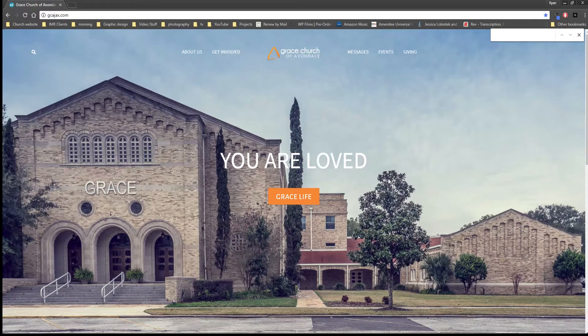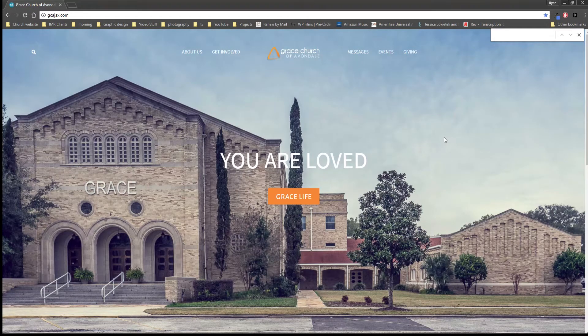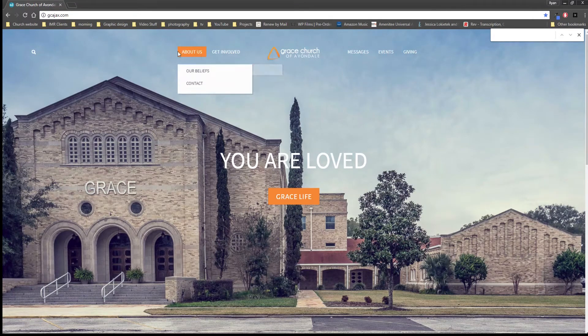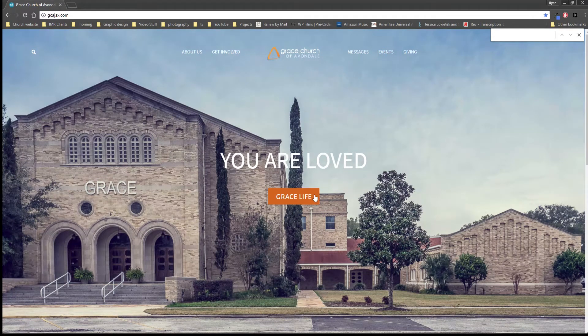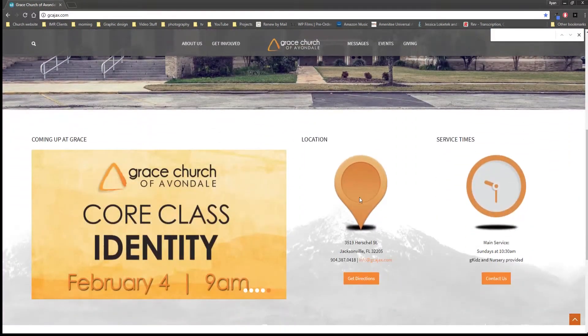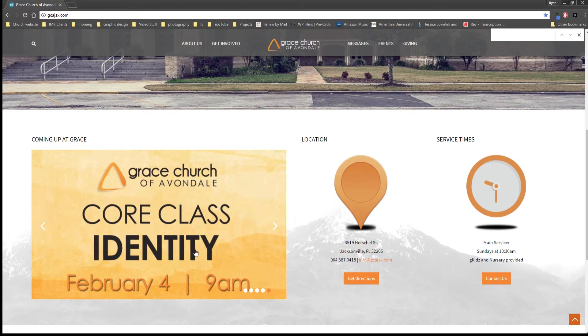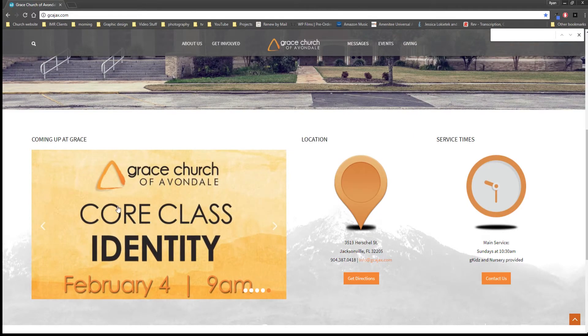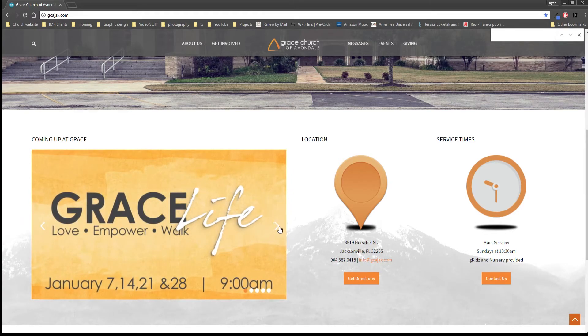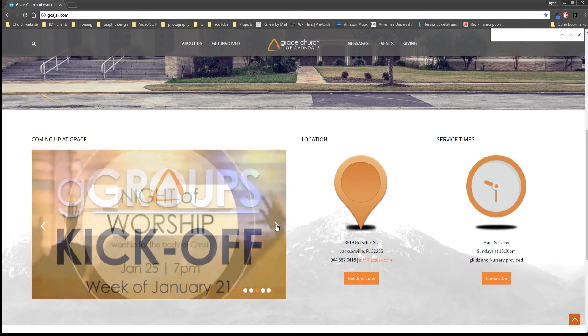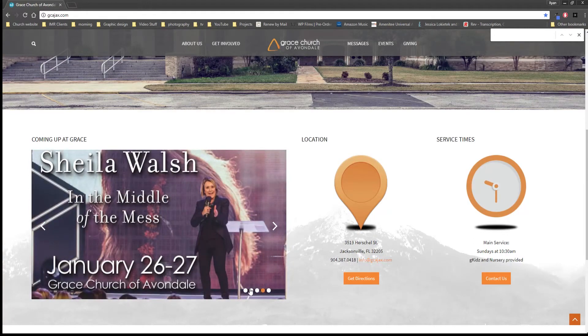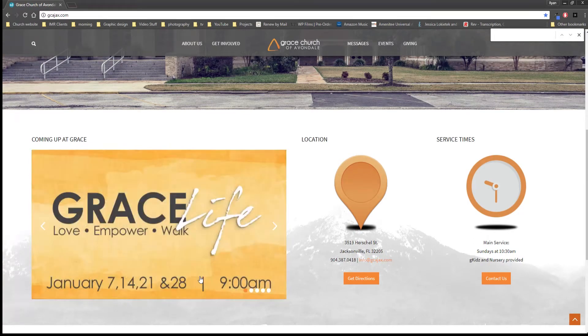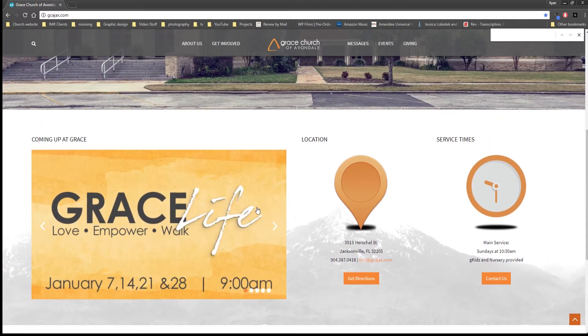When you first come up you should get this full page picture of our church. It's got some menu items up here at the top and a button here, and then if you scroll down you'll see this rotating banner of our next things that are coming up here at Grace. You've got arrows here you can navigate through them real quickly if you want to see them all. Little buttons down here where you can skip to ones in case you saw something and missed it.